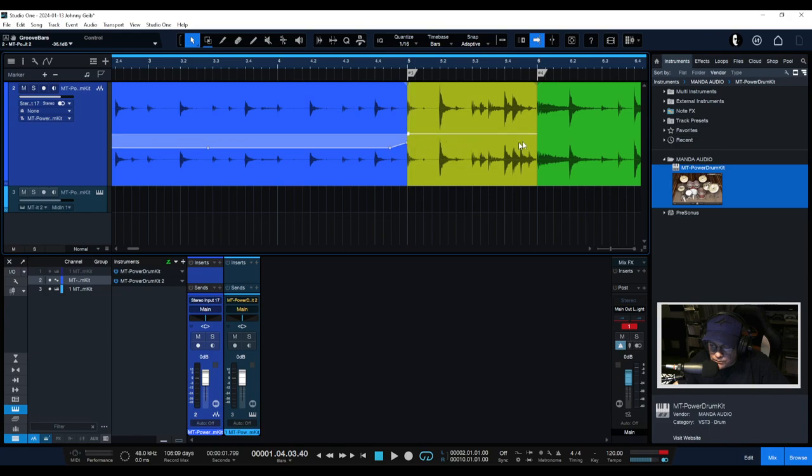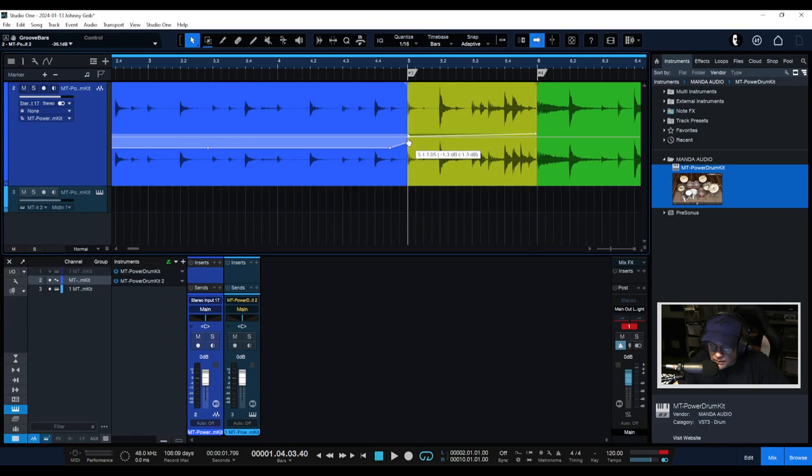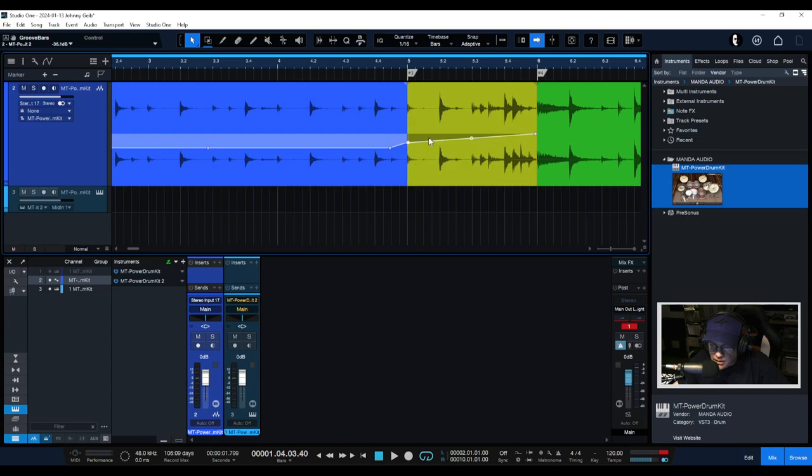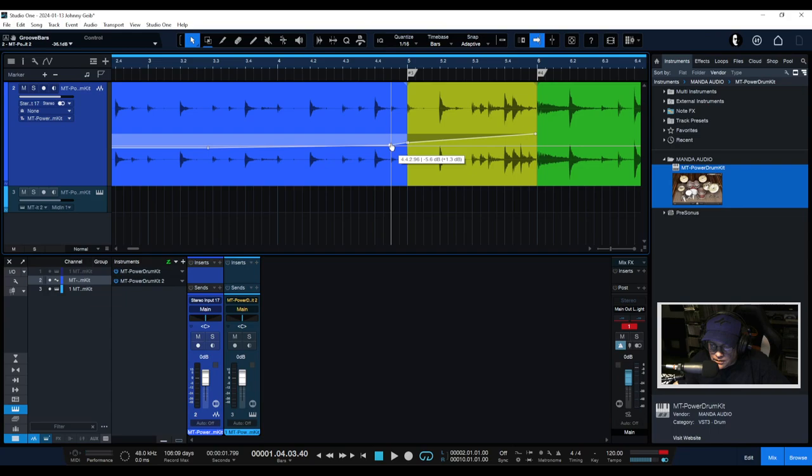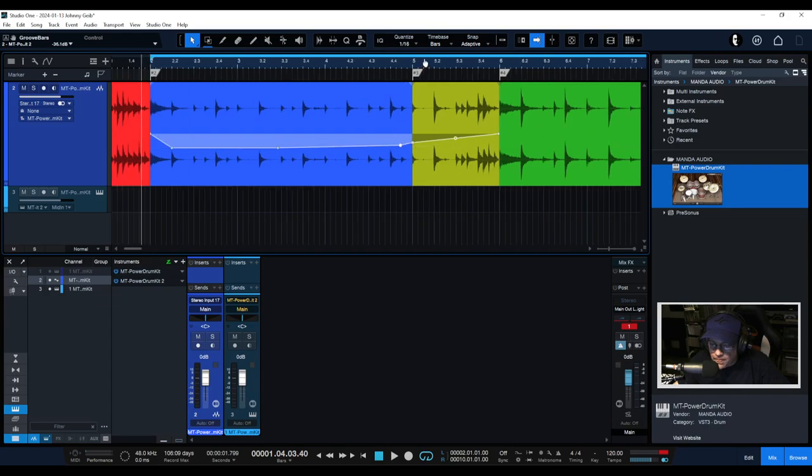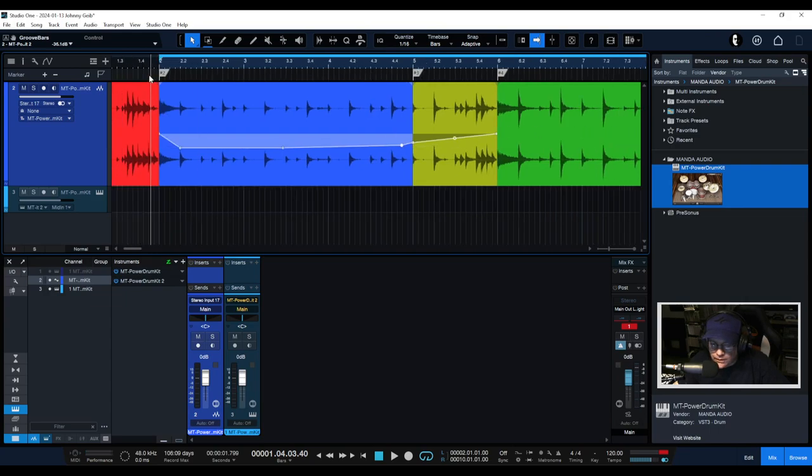I'm going to put an automation dot right there but I'm just going to bring this down. I got to put one at the end. There we go so now it's going to actually do a little bit of a rise before it gets to the chorus.